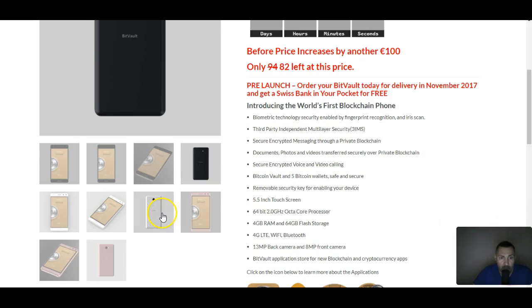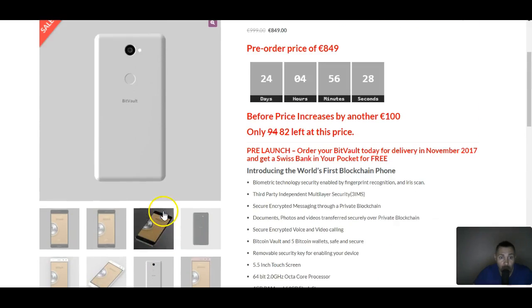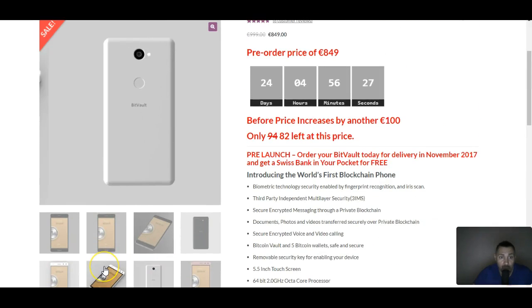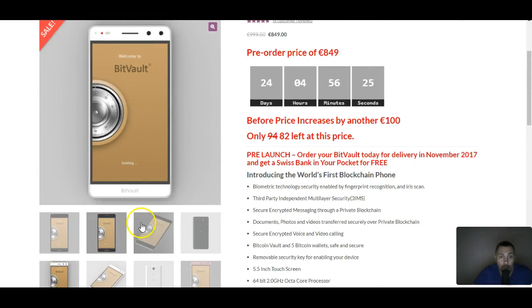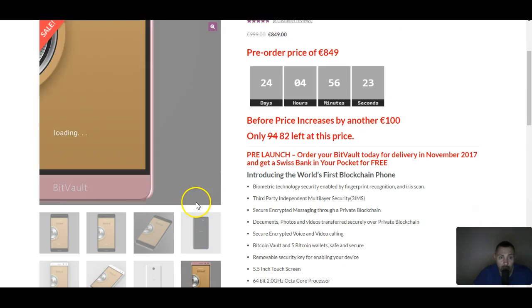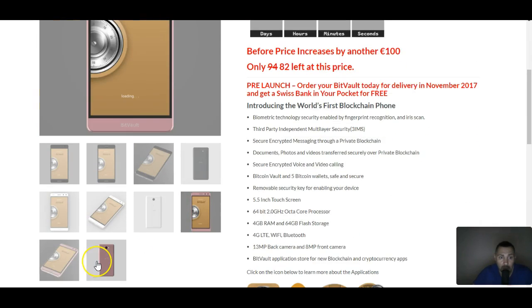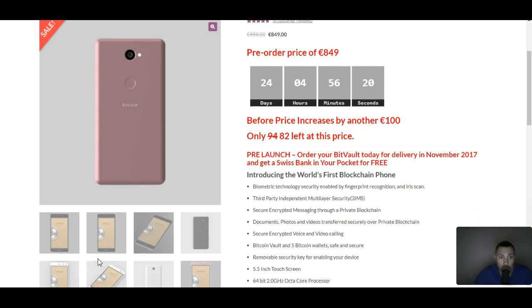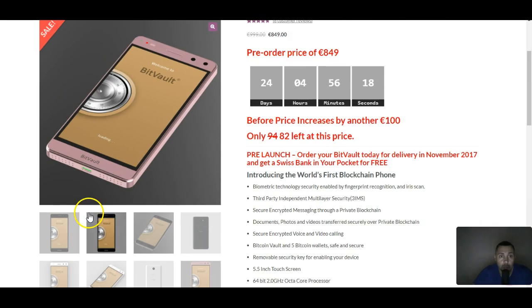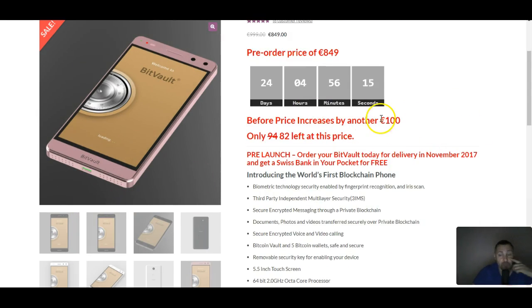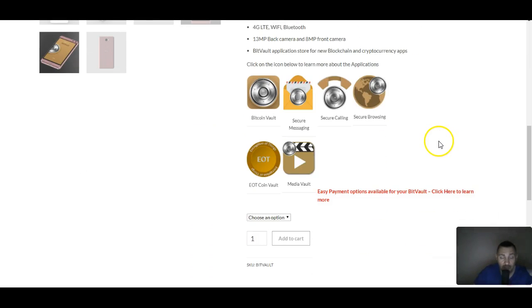They come in three different colors. They got the black one - the black one's cool. They got the white one - I like the white one, it's nice. Look at that. And then they also got pink, so they're catering to the ladies. Or guys, if you like pink, but it's cool.